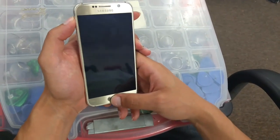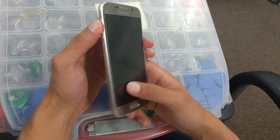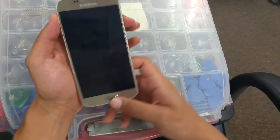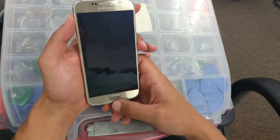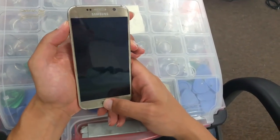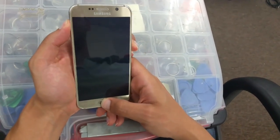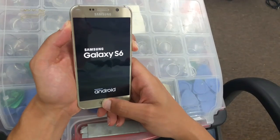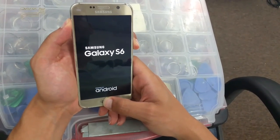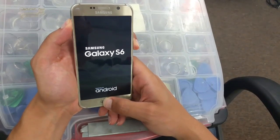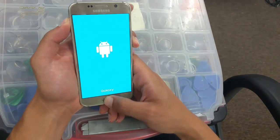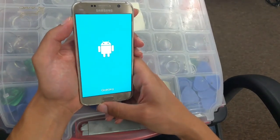First, we're gonna hold the volume up button, power button, and the home button all at the same time. Click on them and keep holding — there you go.